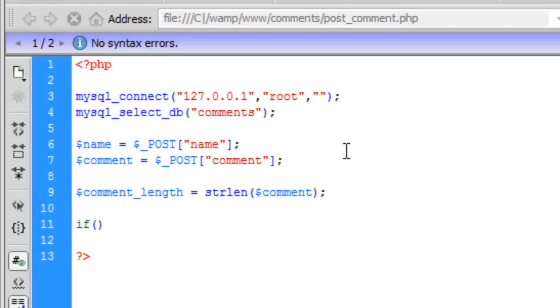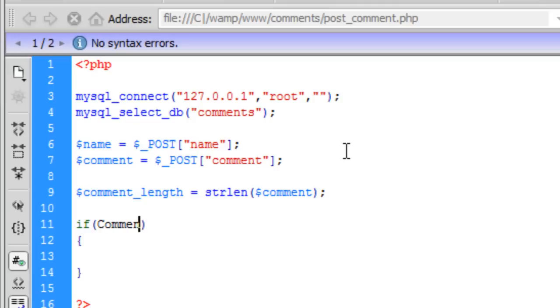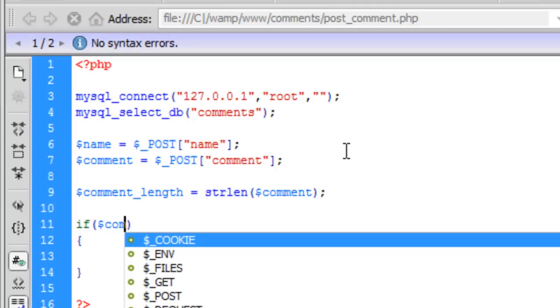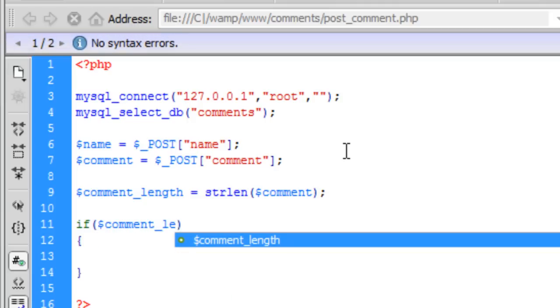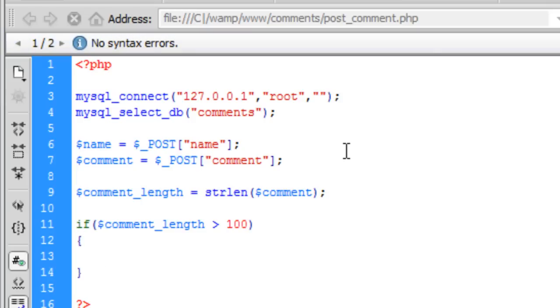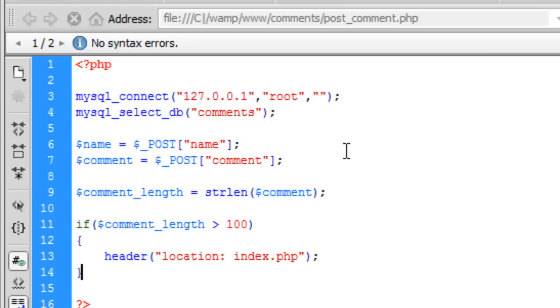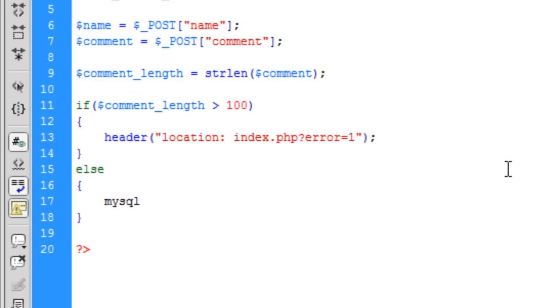Now we can basically say if comment underscore length is bigger than 100, we are going to redirect the user back to the index page and you need a location on the front of that. But this time we are going to put a question mark with an error equals 1. Else, so if the comment length is under 100, we are going to insert what the user entered into the database.